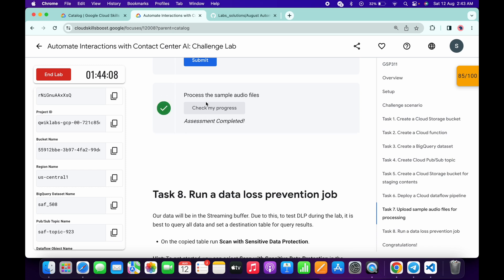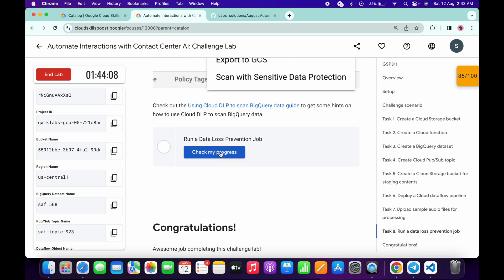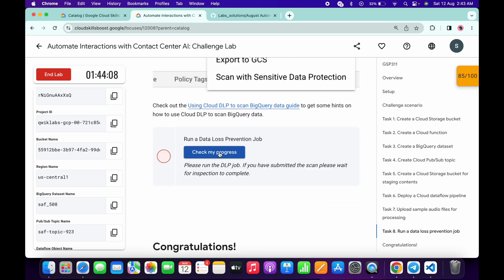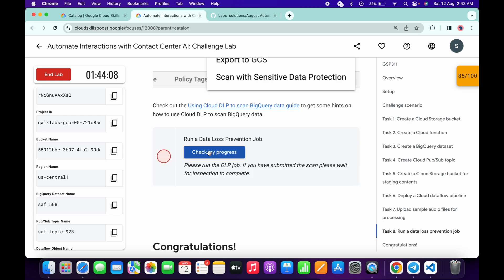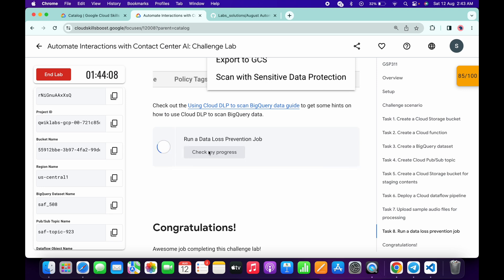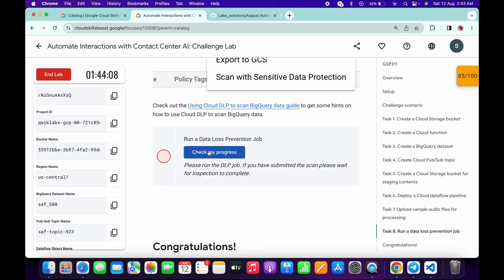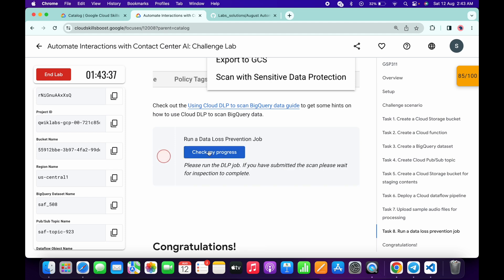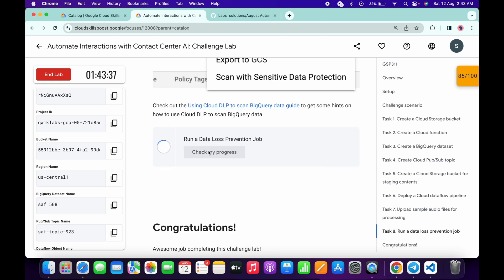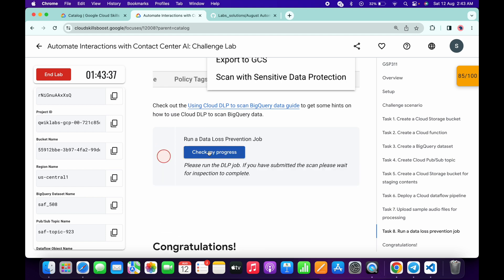After a short wait we got a green tick on task seven. Now scroll down, click on task number eight, and click check my progress. We're getting an error — just wait a couple of seconds and let's see if we get a green tick.